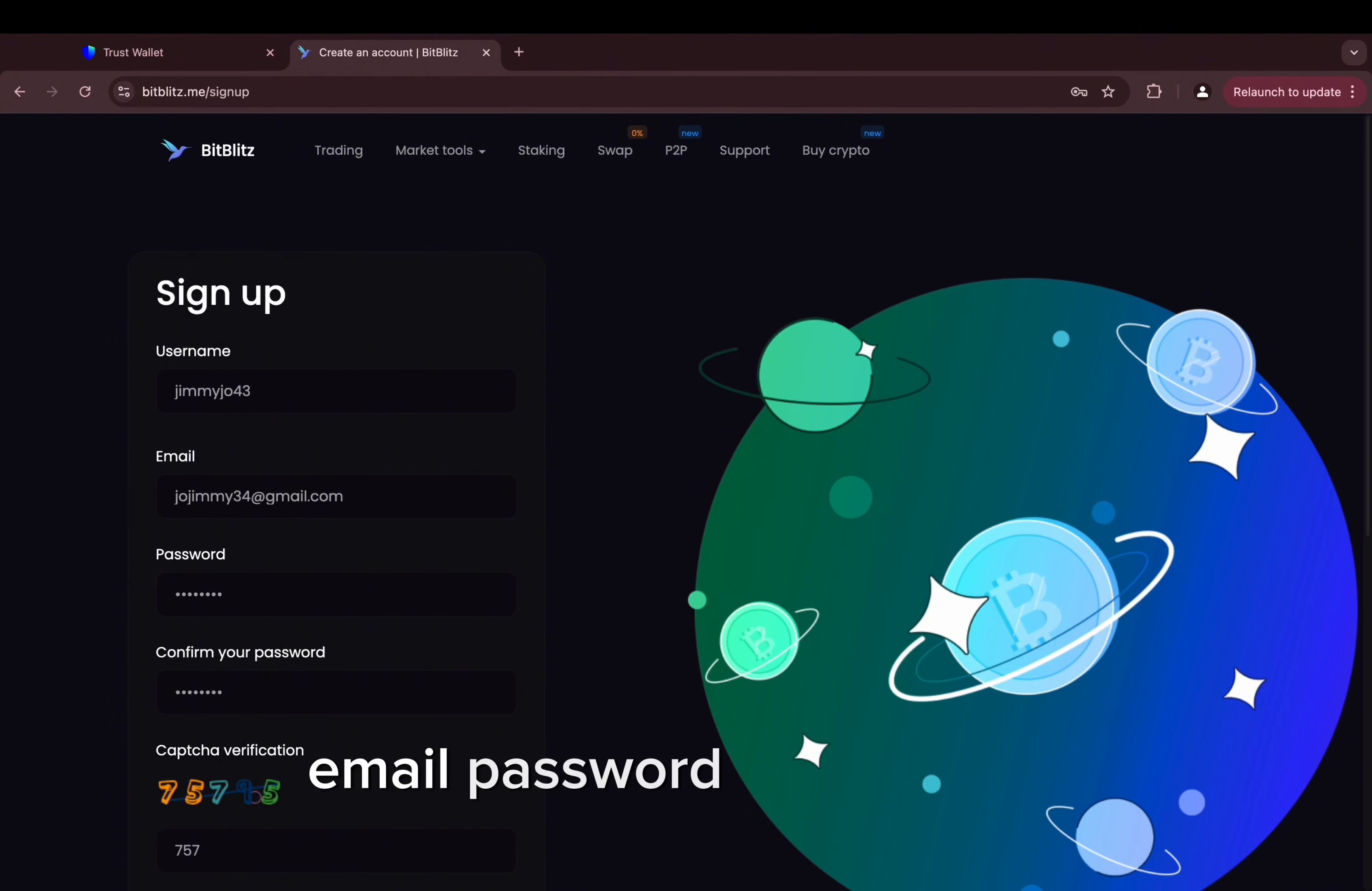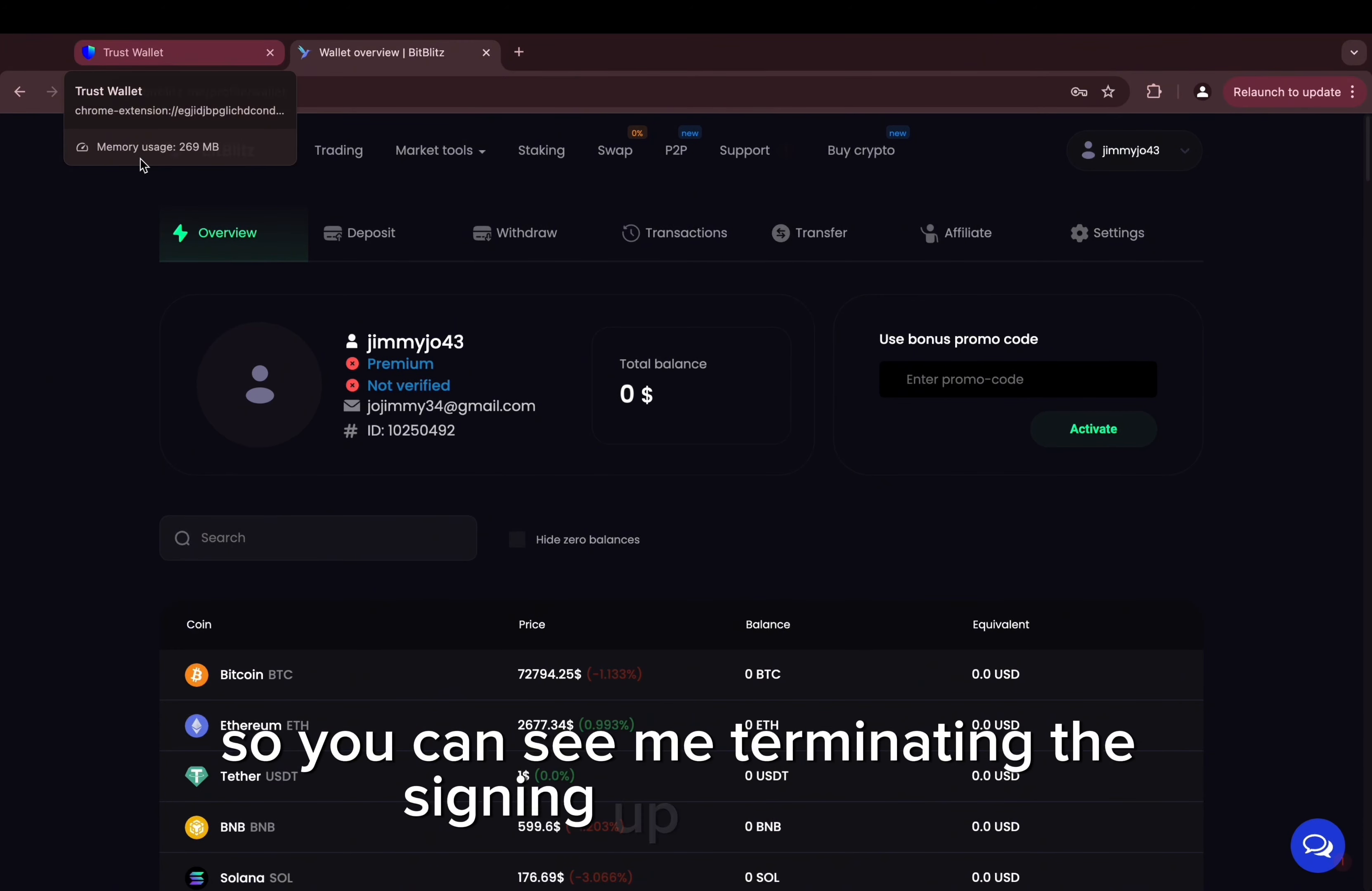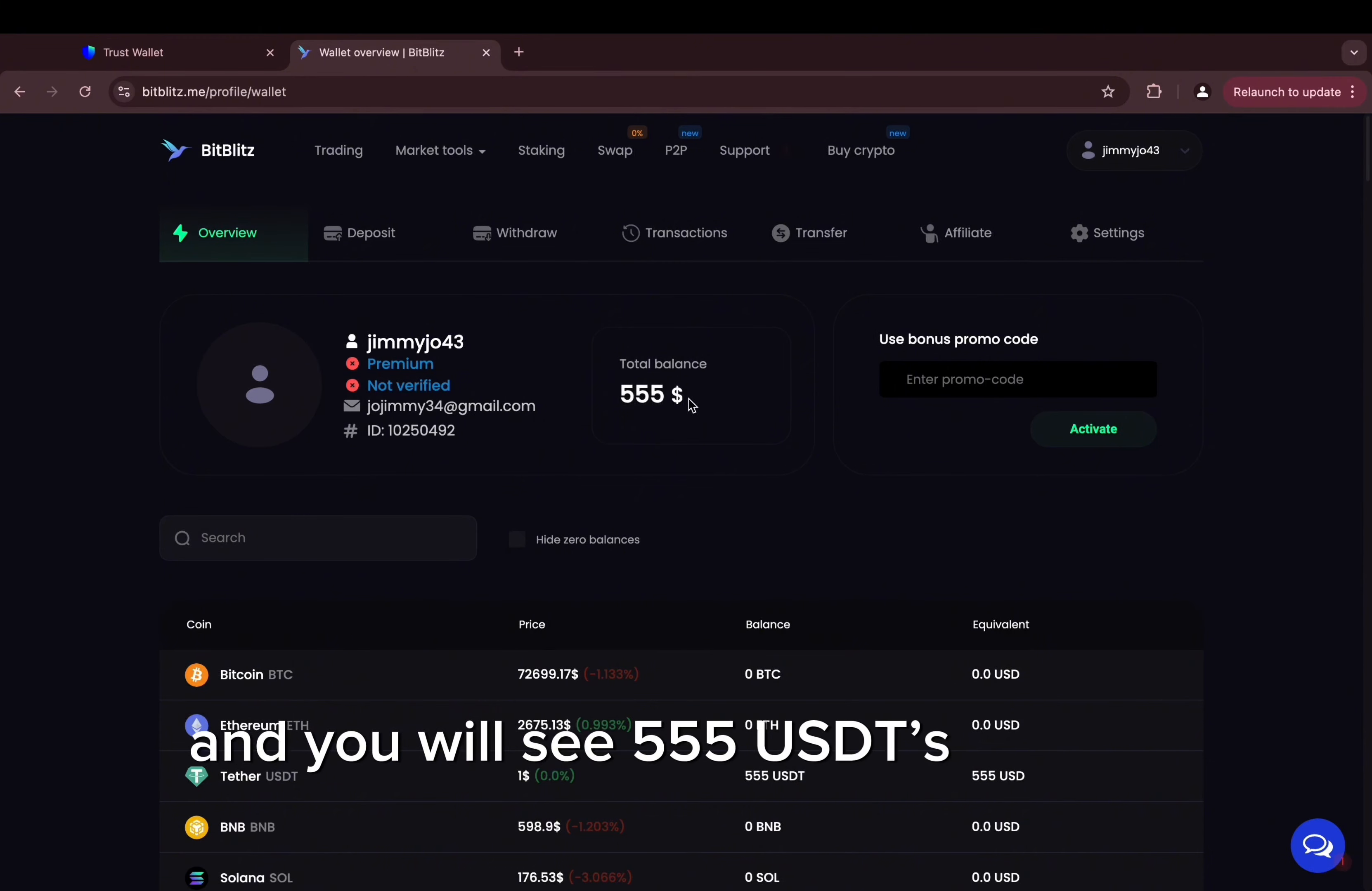So you can see me completing the signing up procedure and you can see my account is successfully created. So guys, let's activate the promo code that will be also in the pinned comment. Just like this, click activate and you will see 555 USDT on your balance. It's just here, you can see it.